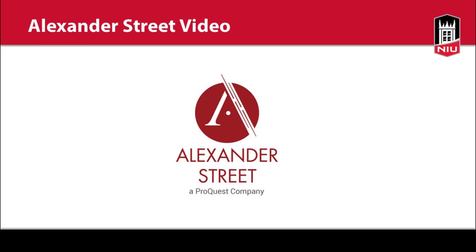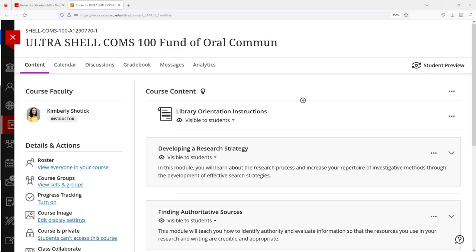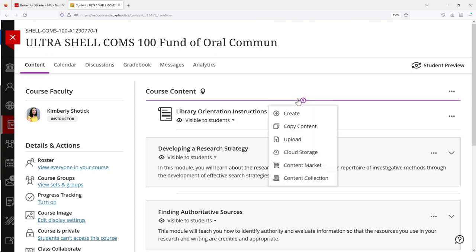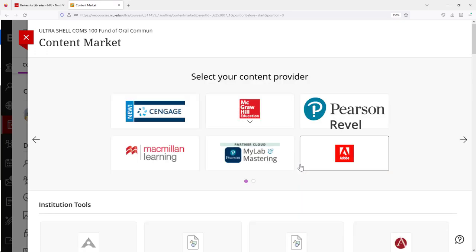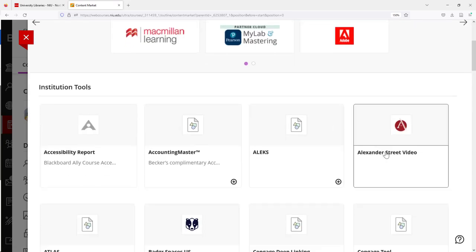First, log into Blackboard and click on your course. In Ultra, click on the plus symbol and select Content Market. From the list of options, select Alexander Street Video.